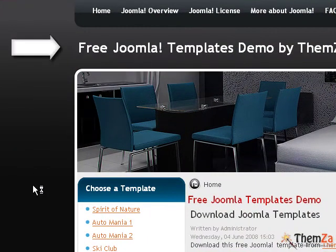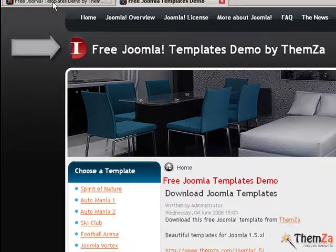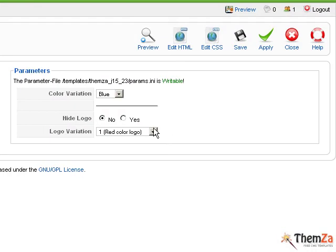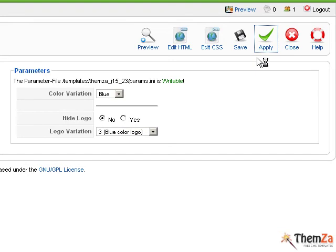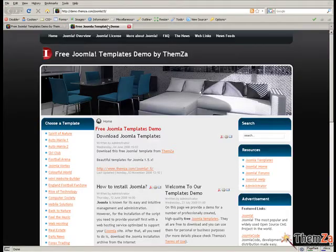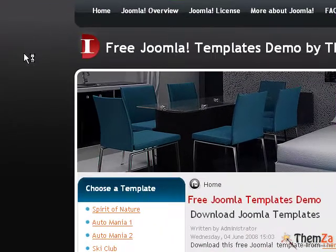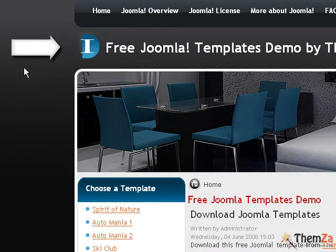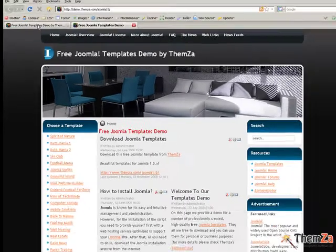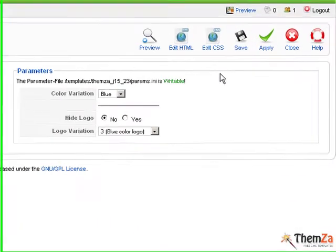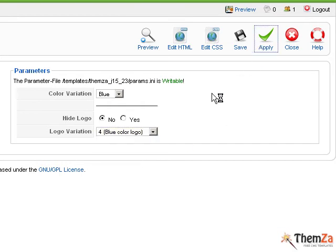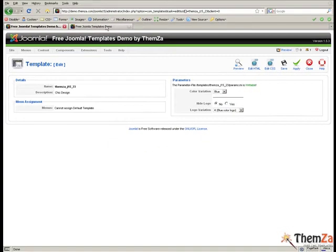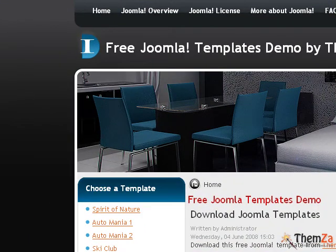To change the default logo image with a new one, go back to the Edit Template panel and select an alternative from the logo variation drop down menu, then apply the change. Return to the Preview page and refresh your browser to see the red logo turn to blue. Click Apply to confirm the change, then return to the template preview page and refresh your browser to see the blue logo image change to a more rich blue logo variation.